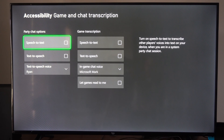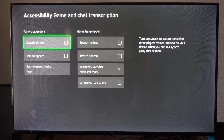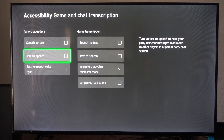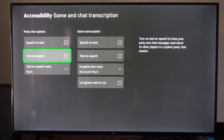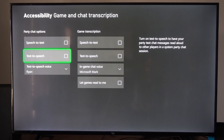Then we can go to Speech-to-Text for party. This says: turn on speech-to-text to transcribe other players' voices into text on your device. Then we have Text-to-Speech, which is going to turn on text-to-speech to have your party chat messages read out loud to other players in system party chat.